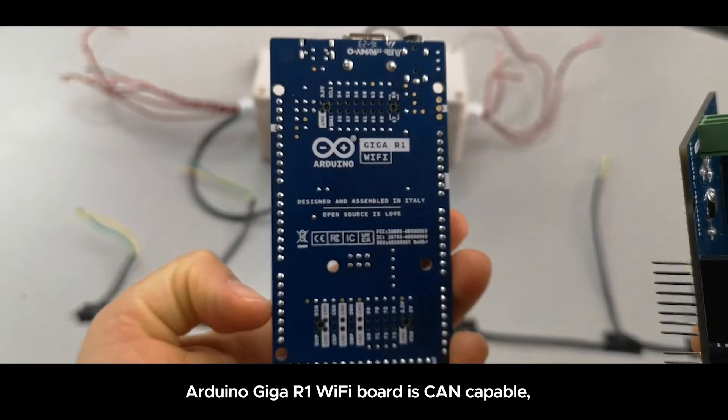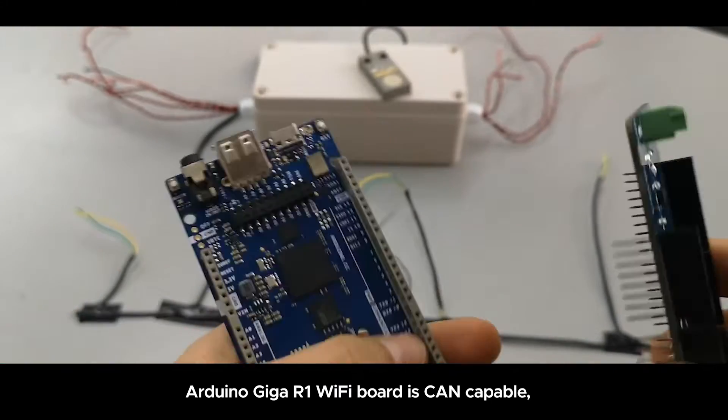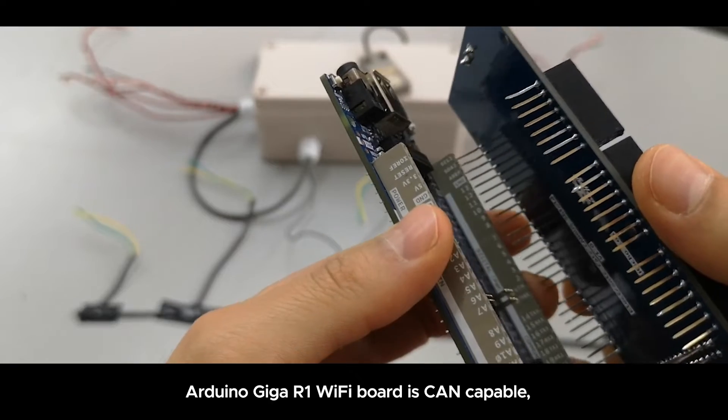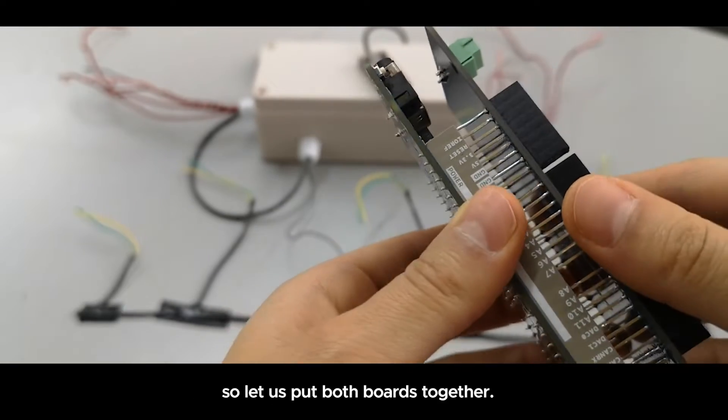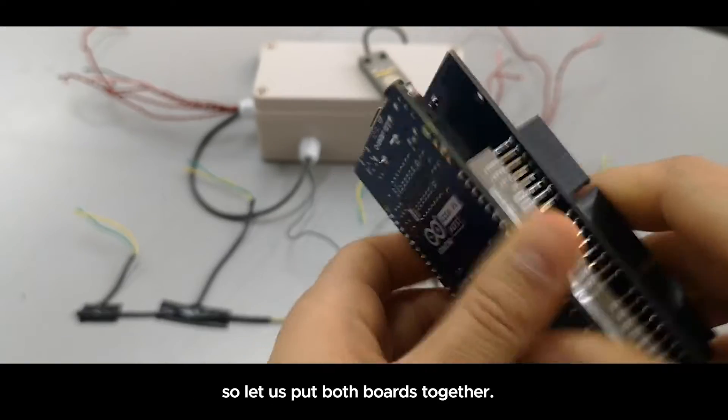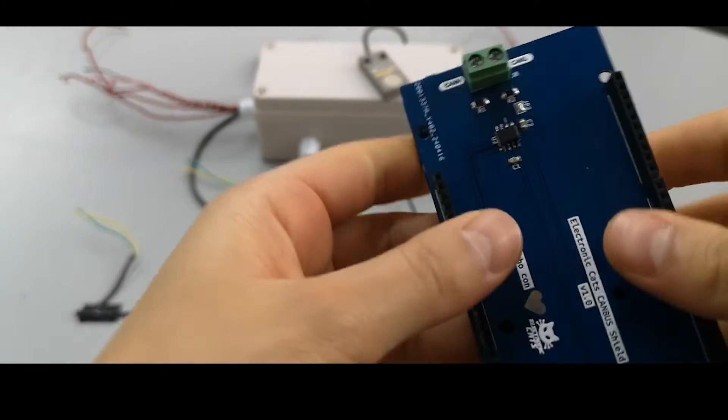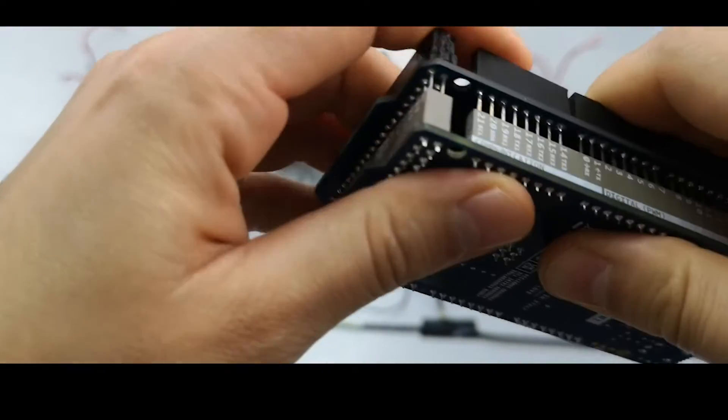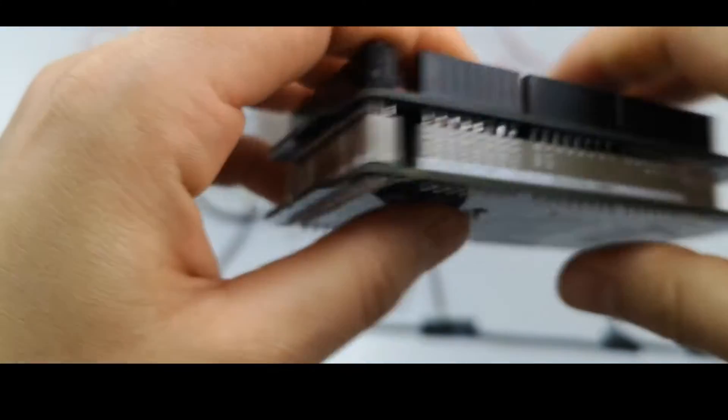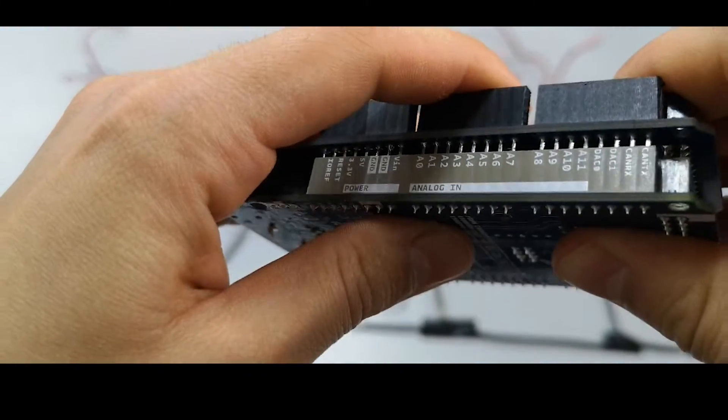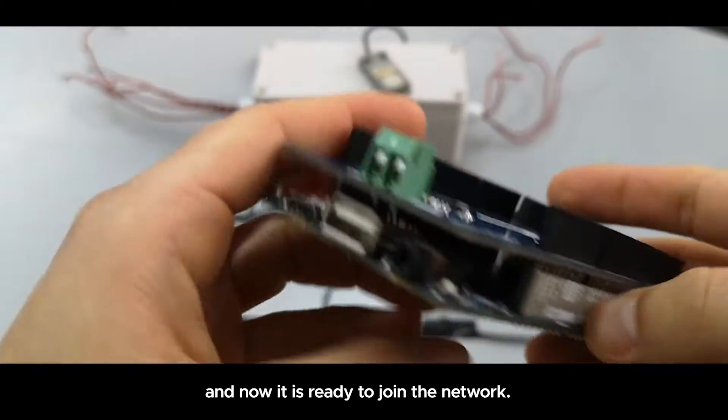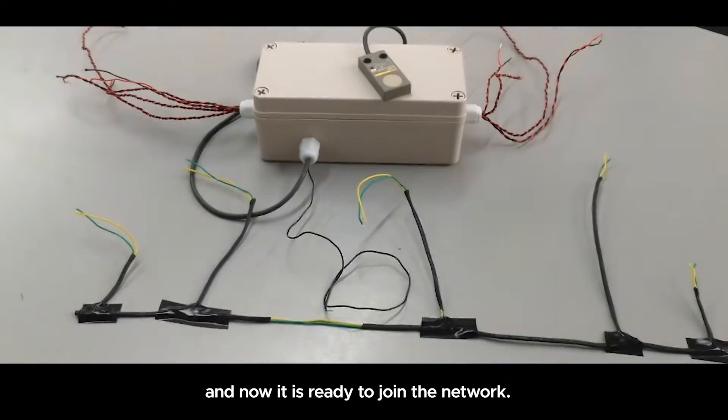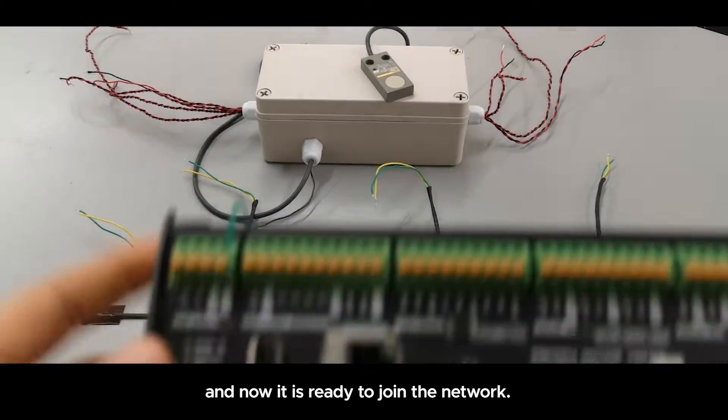This is the Arduino Giga R1 WiFi, which is scan compatible. To connect to the CAN network, we need to attach both boards this way. Now the Arduino Giga is ready to join the CAN network.